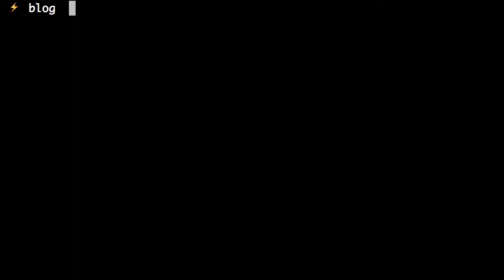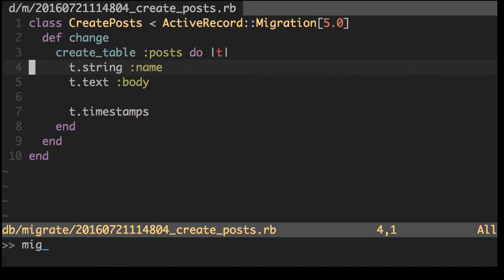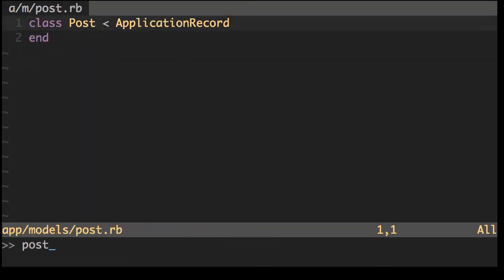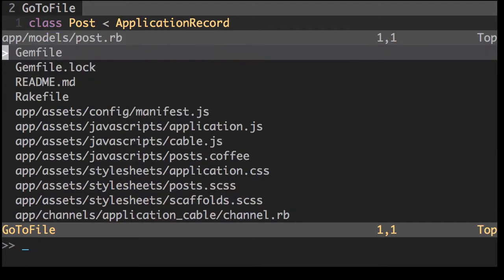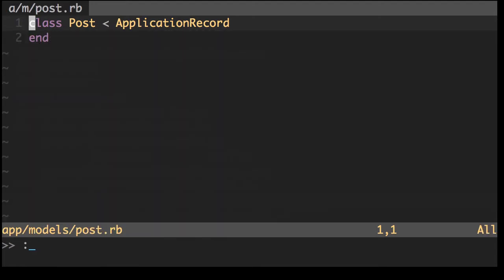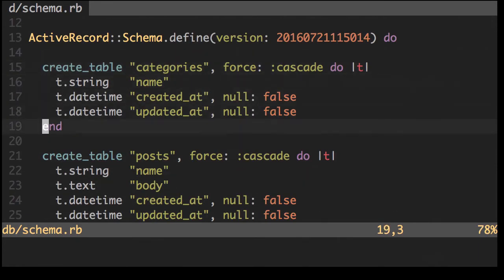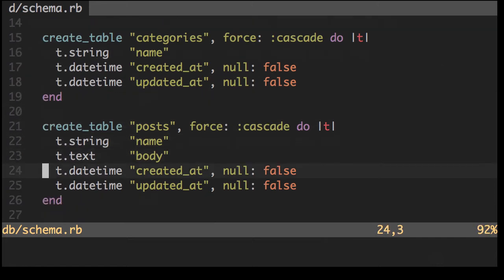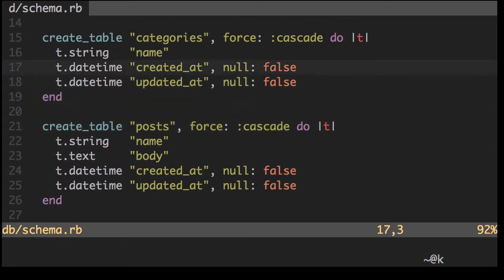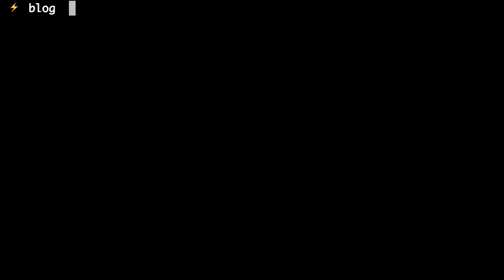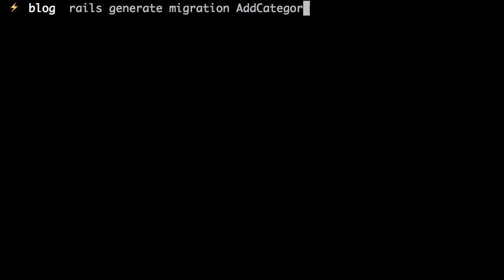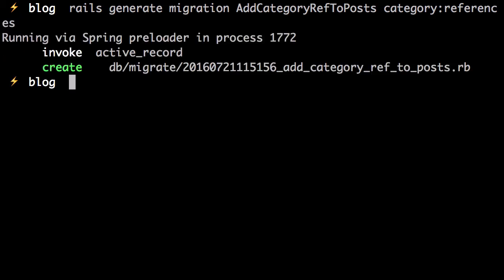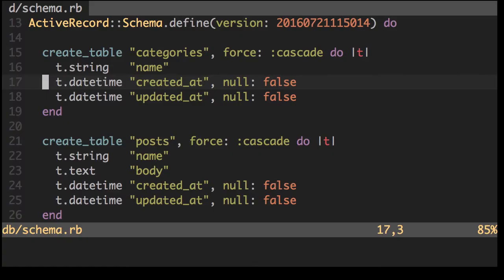Now, to attach it to our post, let's look at the schema quickly. If we want the categories to be attached to the post, or a post attached to the categories, we'll create a relationship. First, what we want to do is create another migration. Add category ref to post. And then it'll be category reference.